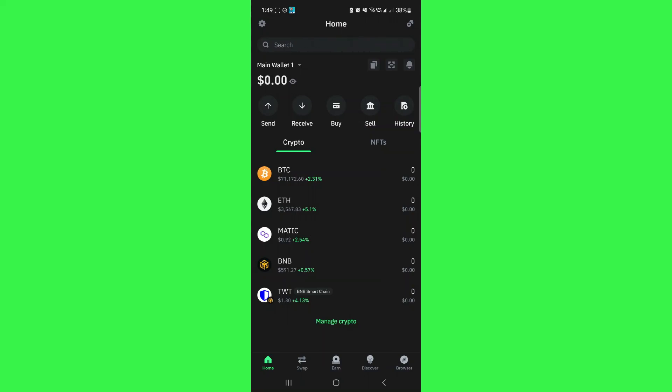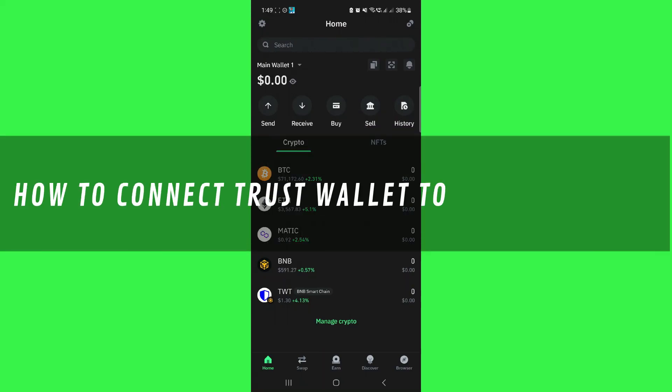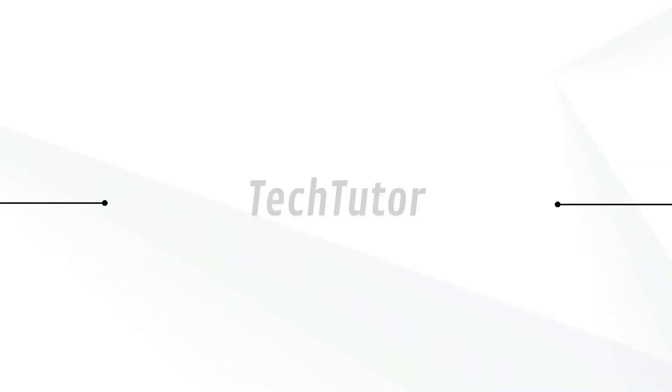Hi guys, in this video I'll show you how to connect TrustWallet to CoinMarketCap.